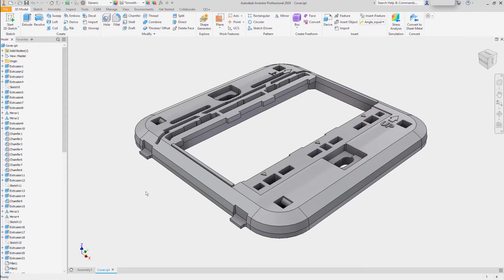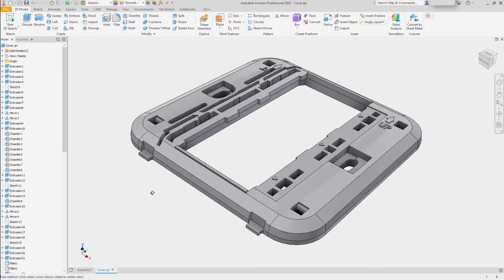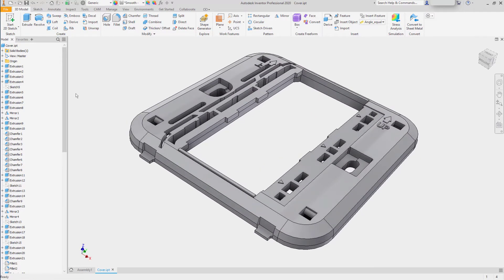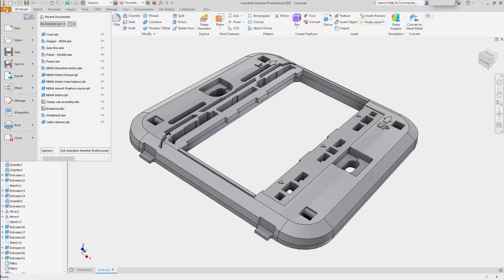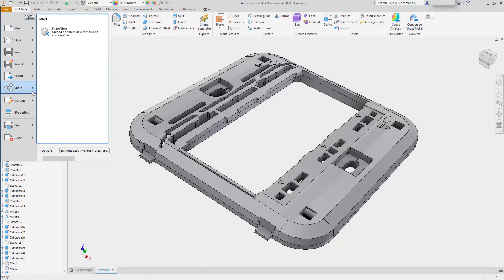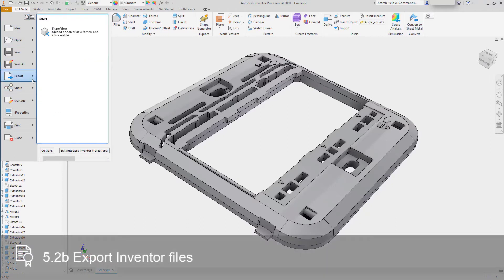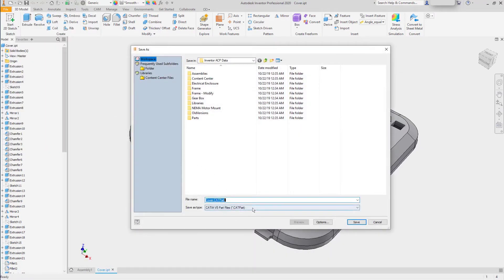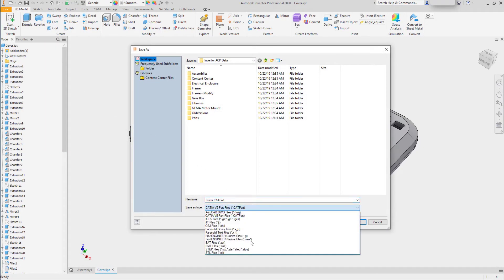If I have any existing Inventor data, I also have the ability to export it to a number of formats. Under the file pullout, I can share it with others as a view, export to any other CAD system, export CAD format.